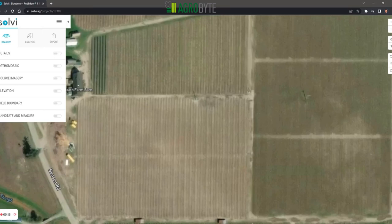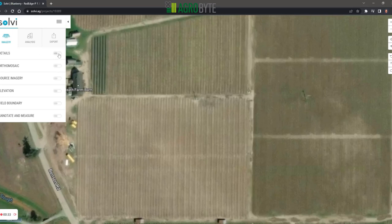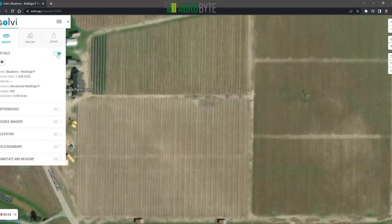To start the tutorial off, I'm going to walk everyone through how to navigate through the platform, because that's really important to access the information you're looking for in a timely, simple manner. Looking at the panel on the left side, you'll notice it has three separate individual tabs. The first tab is called the imagery tab.